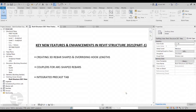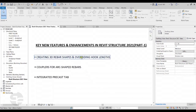Hi guys, this is Rohit Tandon from Team Create Edge and we are back with another video series on Key New Features and Enhancements in Revit Structure 2021. This being Part 1 of a two-part video series. The features covered are: creating 3D rebar shapes and overriding hook lengths, couplers for arc shaped rebars, and the integrated precast tab.